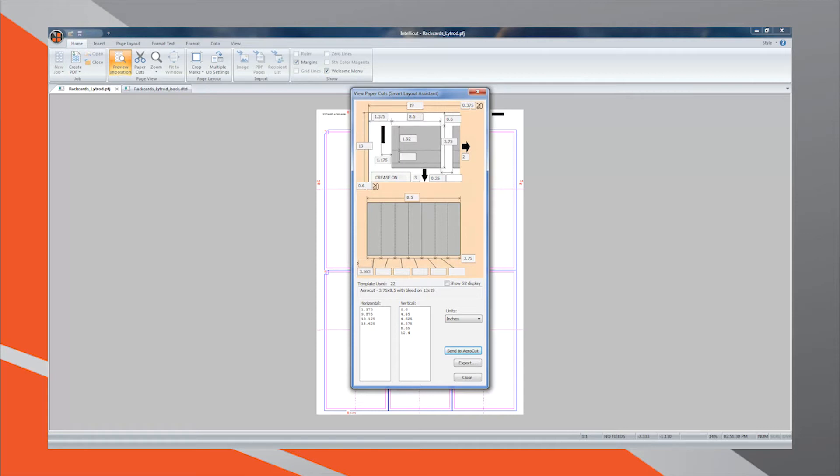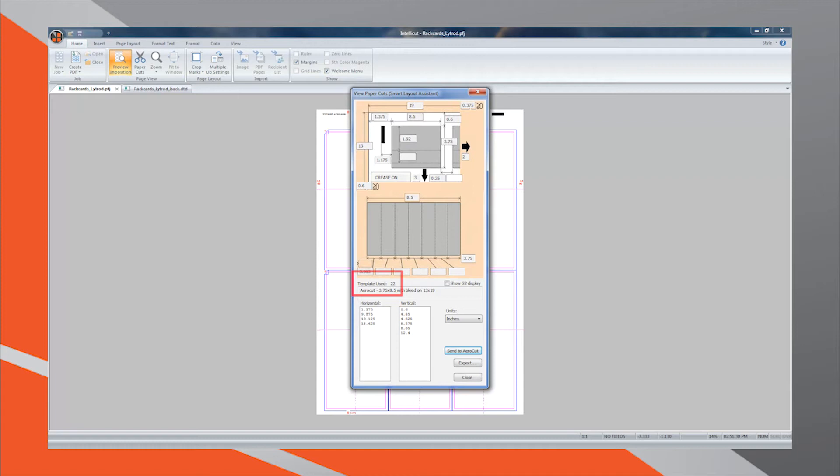Remember, for barcodes to work, you must program the settings under the same Manuset slot the template was saved under. You may reference the Template Used section of the Paper Cuts menu to confirm what Manuset number was used.